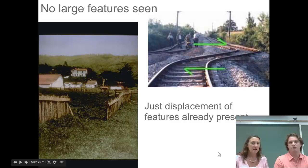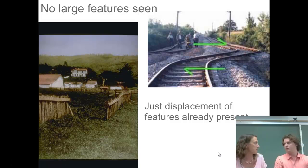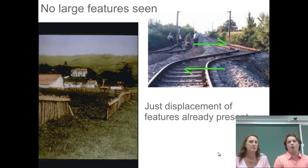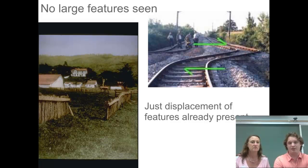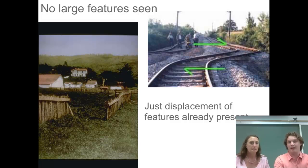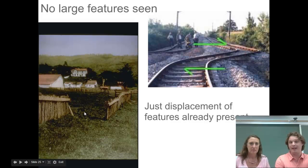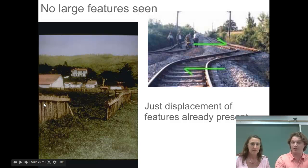So let's take a look at the next slide and see some of the evidence that we have for transform plate boundaries. One piece of evidence is in the picture on the left — you can see a fence that at one point in time was connected and is no longer connected. The fault itself, the line in between the two plates, is actually moving. We have one side of the fence moving in one direction and the side closest to us in the picture moving in another direction.